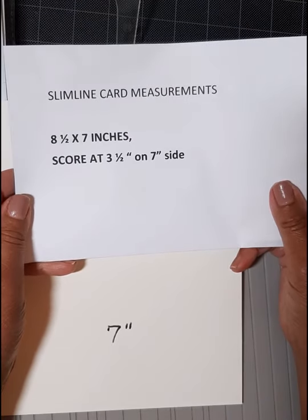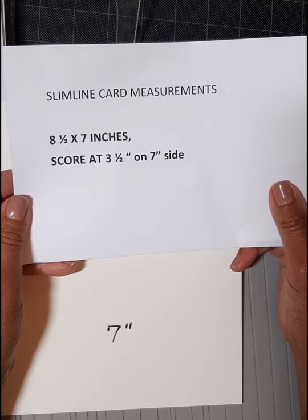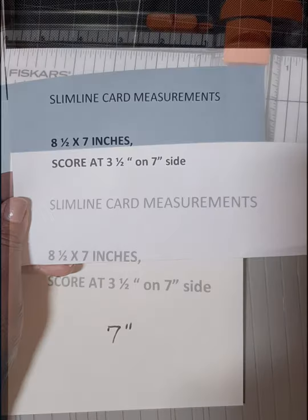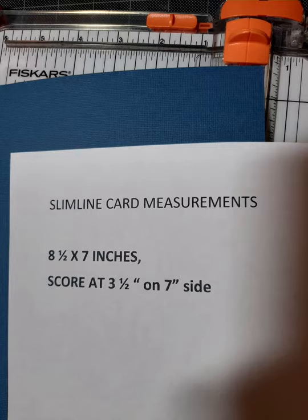So here again, eight and a half by seven. Score at three and a half inches. Thank you. See you next time.